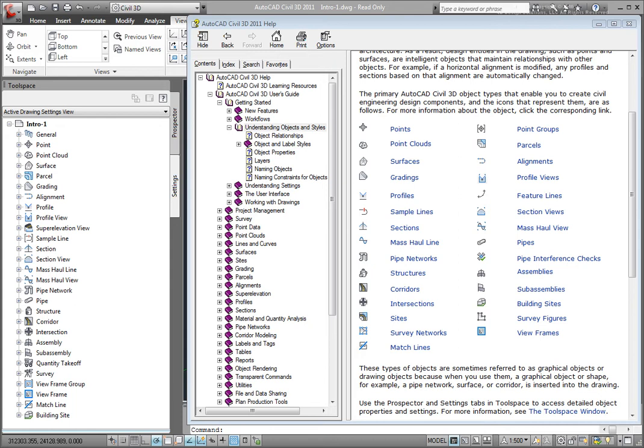Let's look at some of these objects. I've opened up the User Guide in the Civil 3D Help System. I've gone to this section on Understanding Objects and Styles. Let's look at that a little bit. Here's a list of the objects that are in Civil 3D.